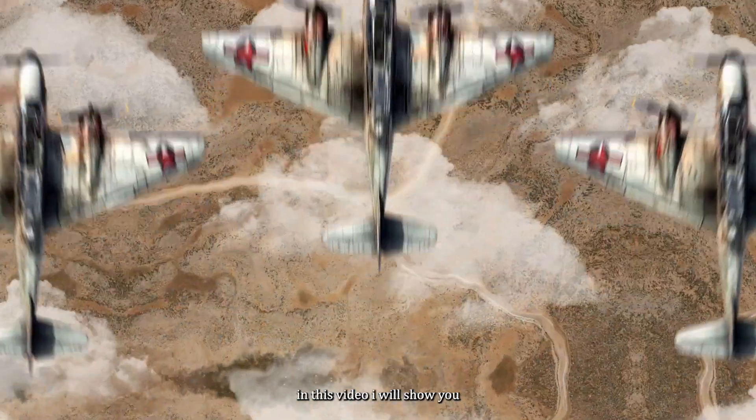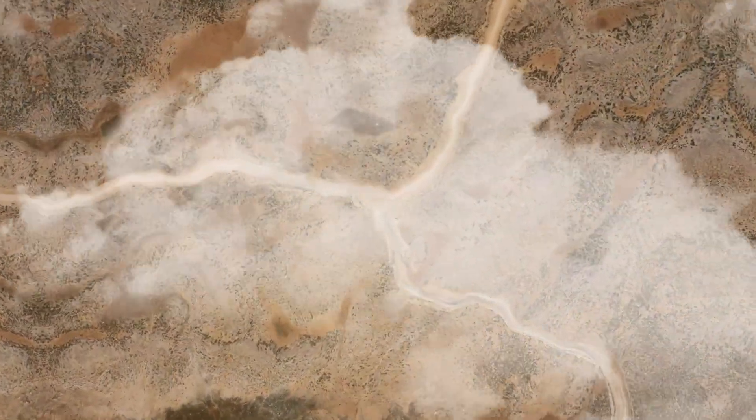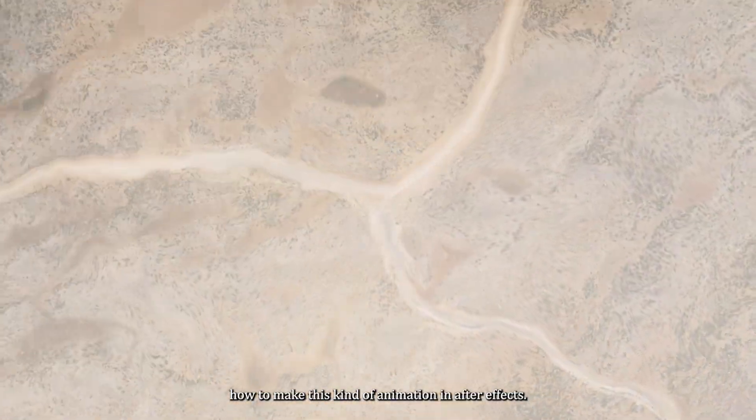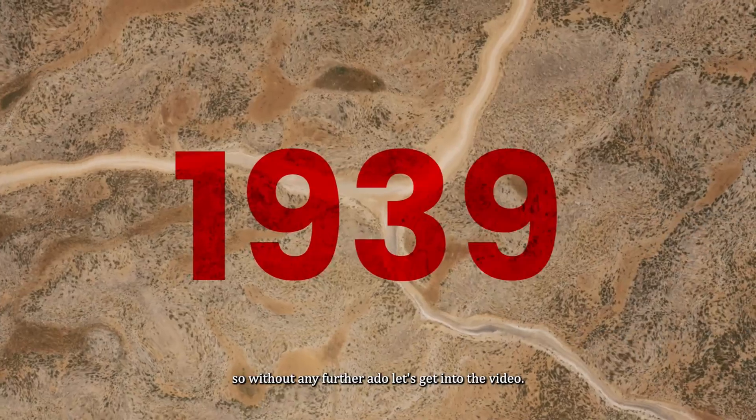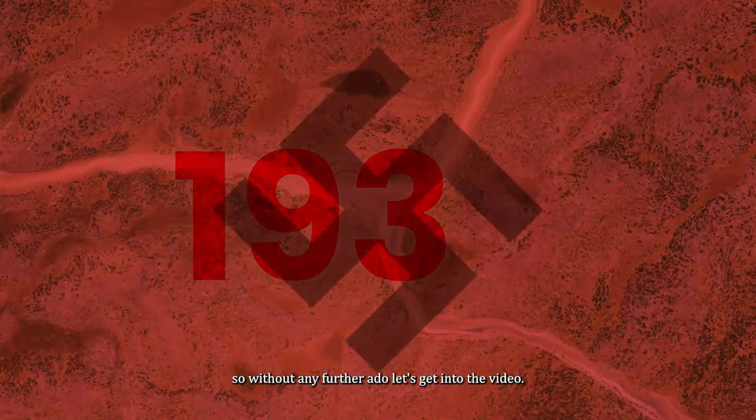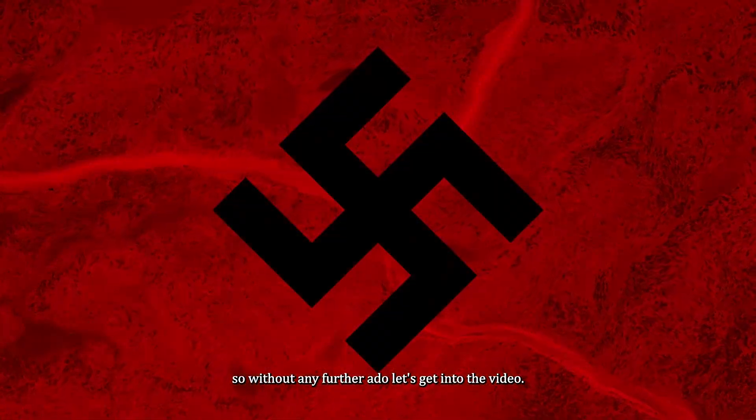Ladies and gentlemen, boys and girls, in this video I will show you how to make this kind of animation in After Effects. So without any further ado, let's get into the video.